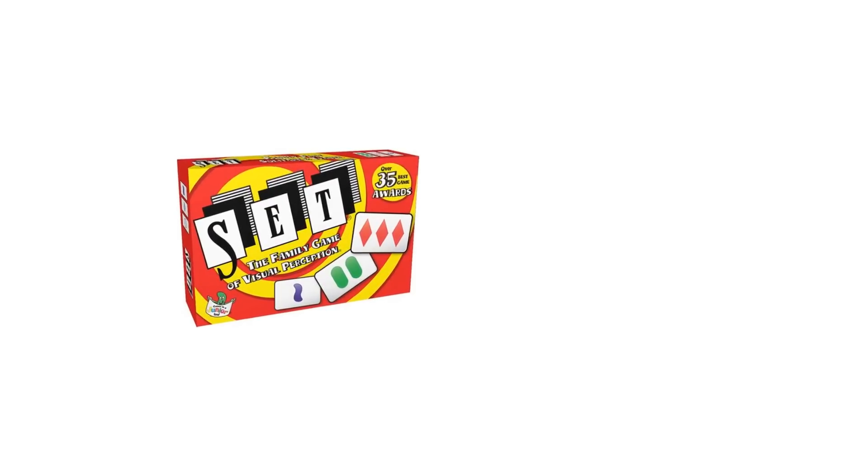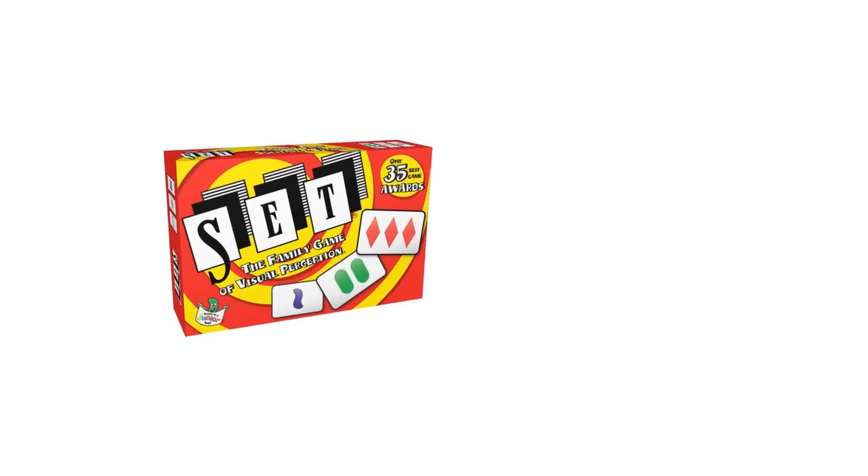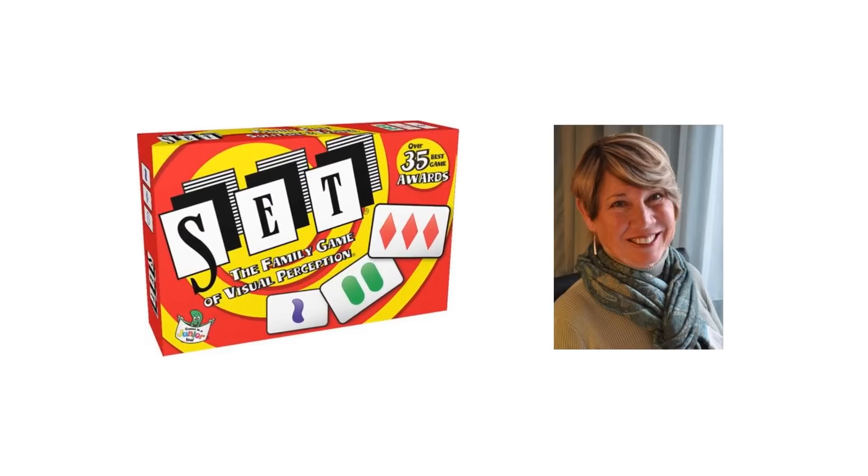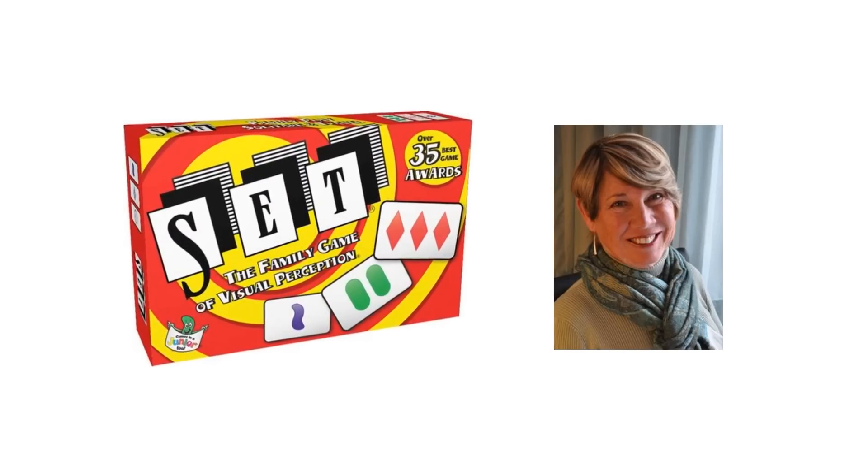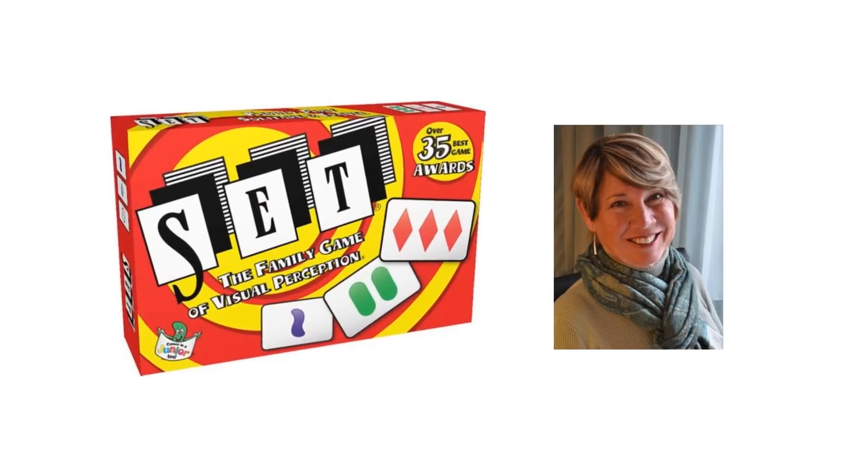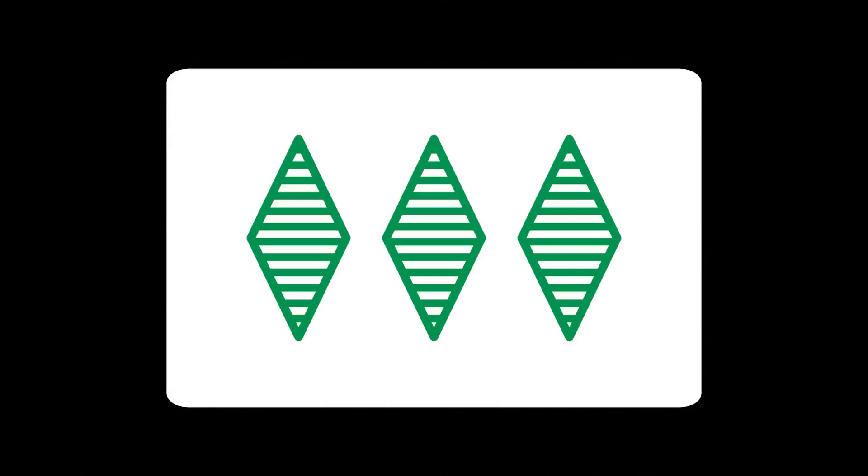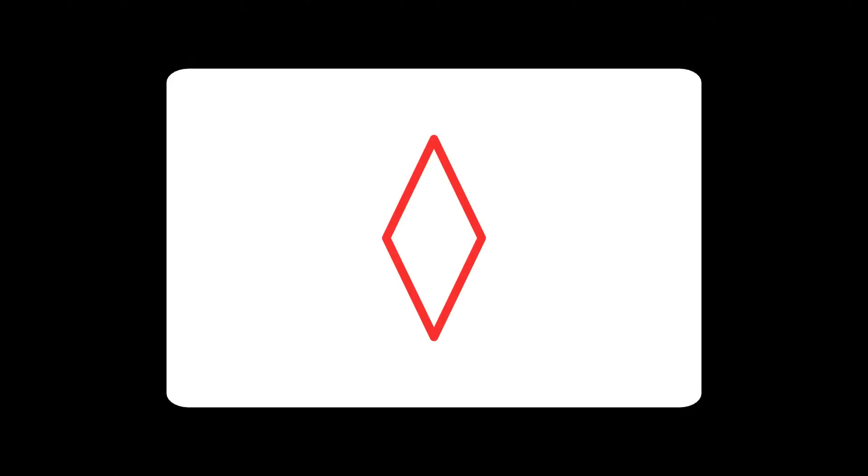Set is a quick-paced game of pattern matching invented by Marcia Falco in 1974. The game is played using cards that vary in four features each with three possibilities. We have the number of shapes which can be either 1, 2 or 3. The color can be either green, red or purple.